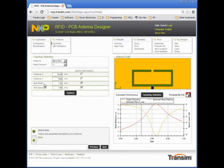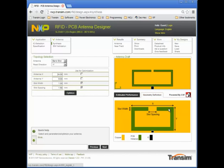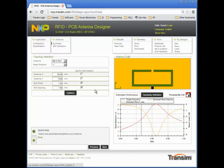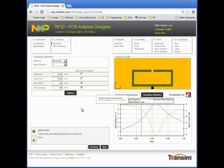The slot width and slot spacing are selected for use in the optimization. The definition of parameters for this antenna topology may be seen here. Pressing the optimize button starts the optimization of the read distance.